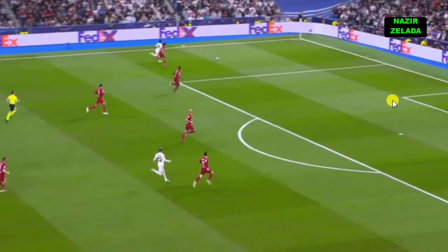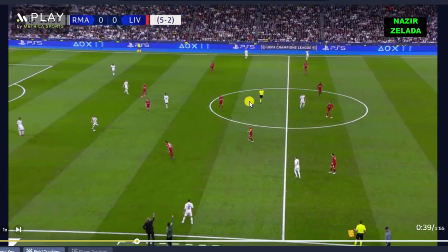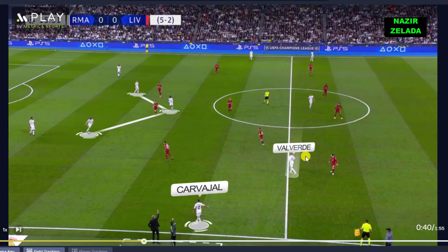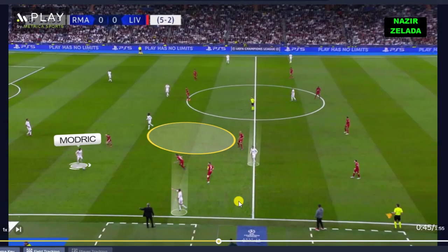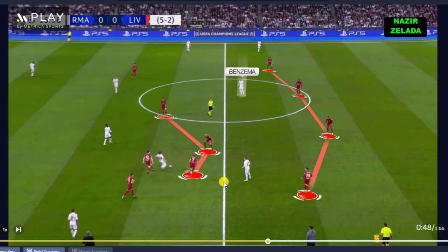Usually, Real Madrid looked for this since they knew that Liverpool's right fullback had trouble recovering the ball. When Liverpool didn't press high, Modric, Camavinga, and Cross were close to the centre-backs in order to play out from the back. Valverde moved inside to attract the fullback and free Carvajal. However, Modric had to progress with the ball, overcome the first line of pressure and attract Liverpool's midfielders, but this created space for Benzema between the lines.